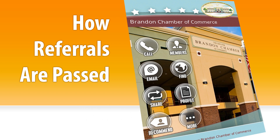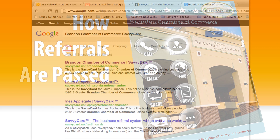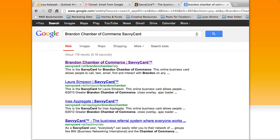Your organization has its own SavvyCard, which includes a searchable member directory. You've been emailed a link to your organization's SavvyCard in your welcome email. You can also easily find this SavvyCard by going to Google and typing in your member organization's name and SavvyCard in the search field.